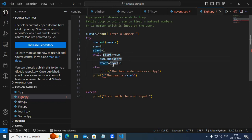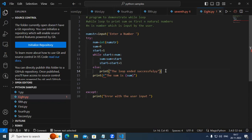As long as start is less than or equal to num, I am going to add the numbers: sum equals sum plus start, then I am increasing start — initially 1, then 2, then 3, then 4, then 5. So as long as it is less than or equal to num, this works. But whenever it is greater than num, it comes to the else spot and it's going to print. At the end, it's going to print the sum.